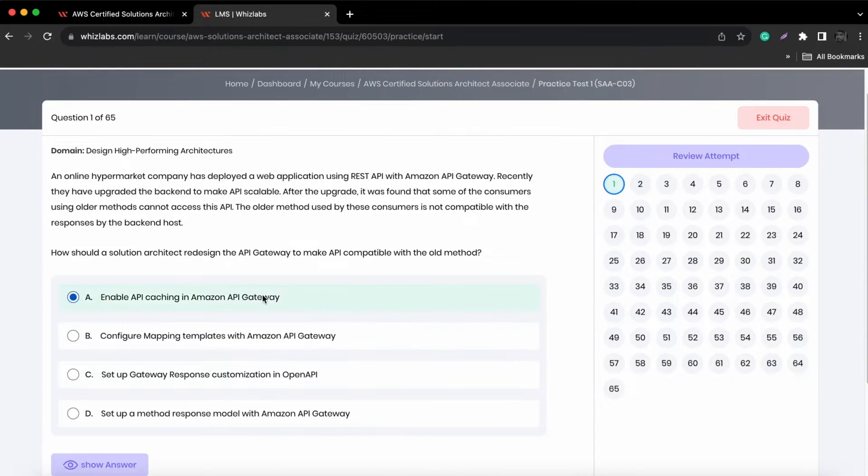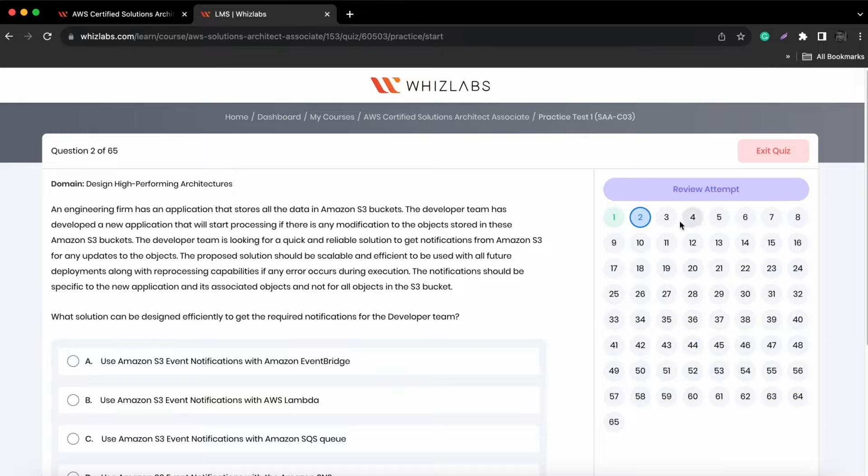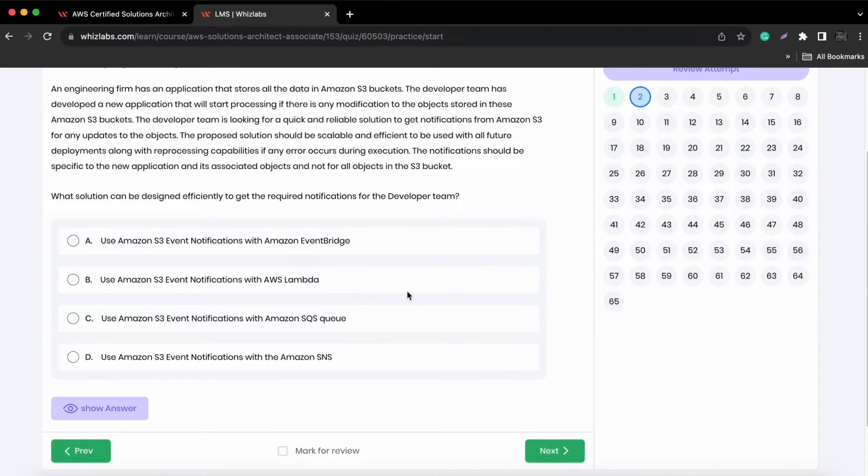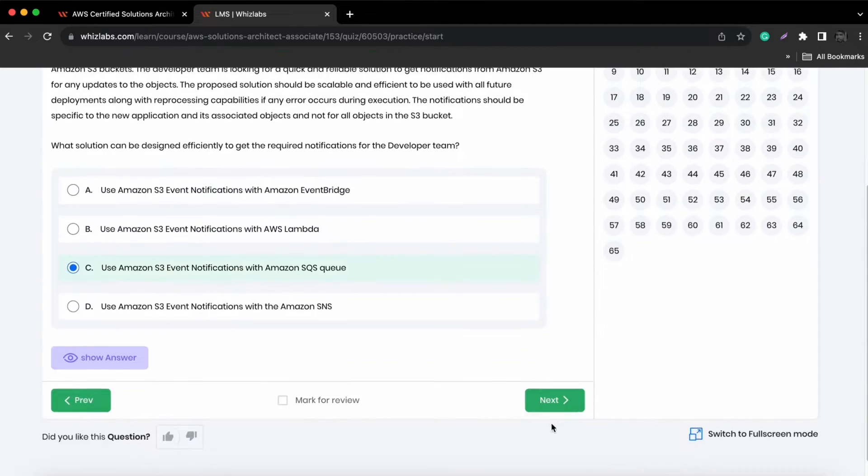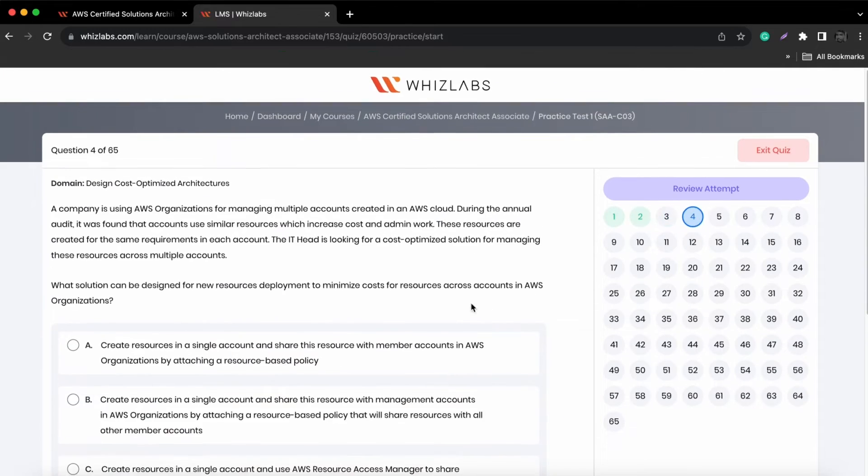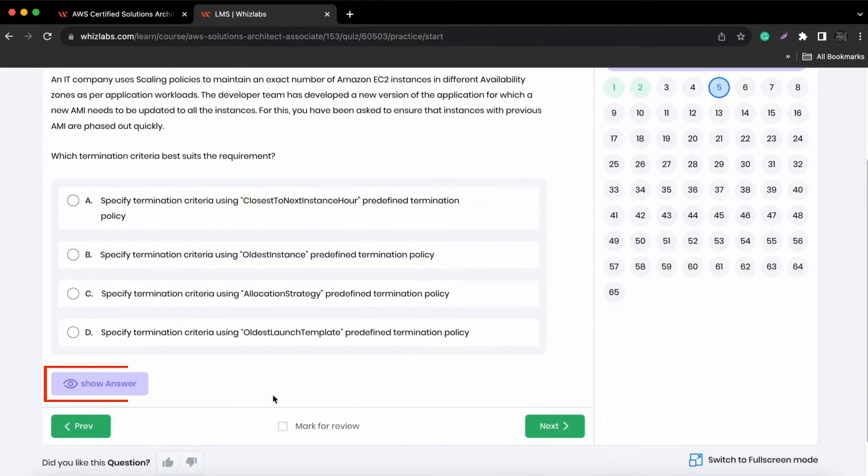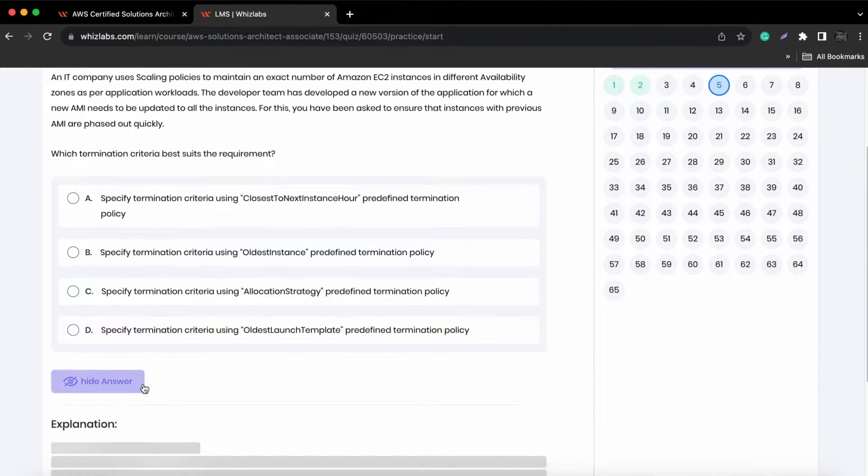Here, you can take your time and review each question. You're free to answer questions in any order. Click show answer to see correct options and explanations.